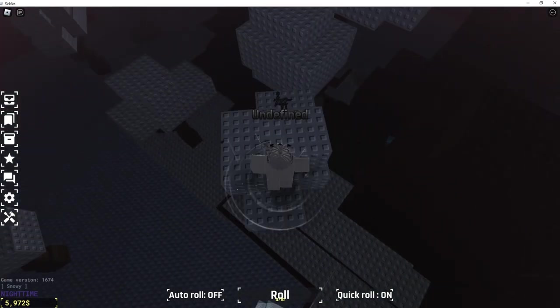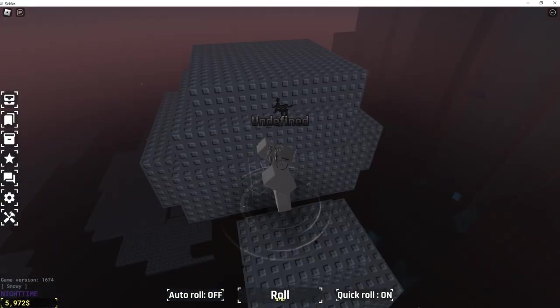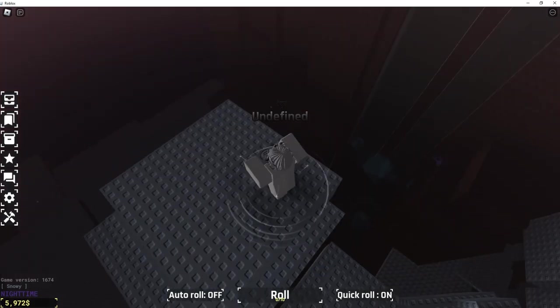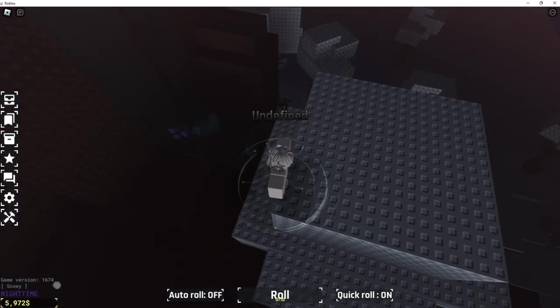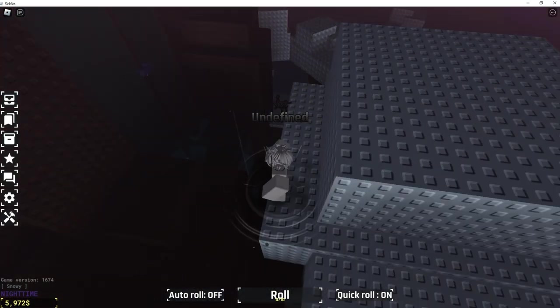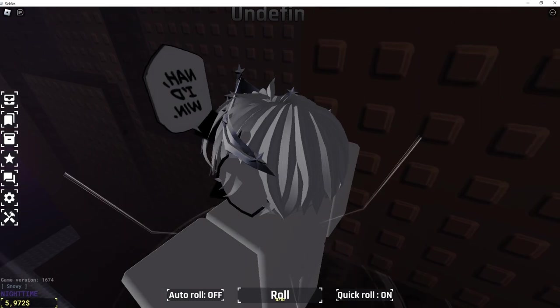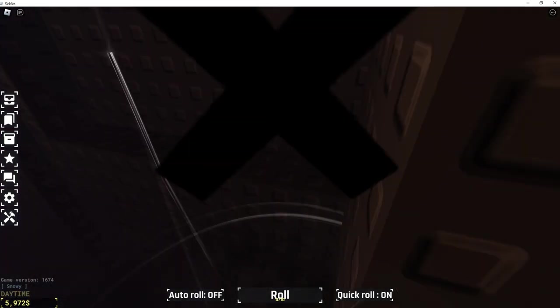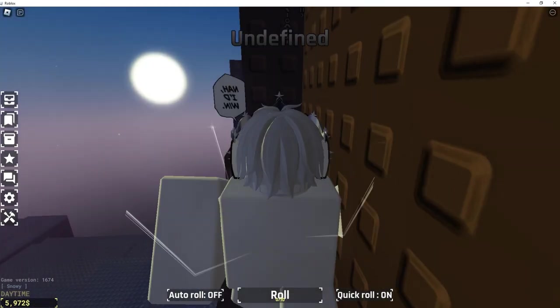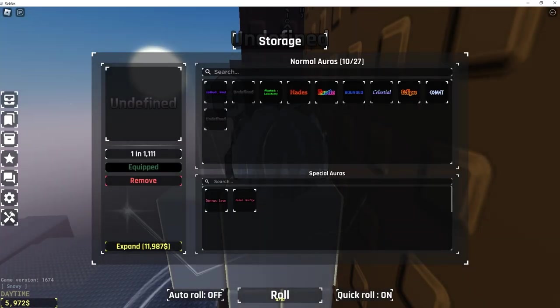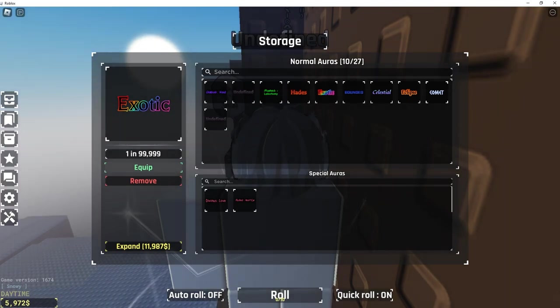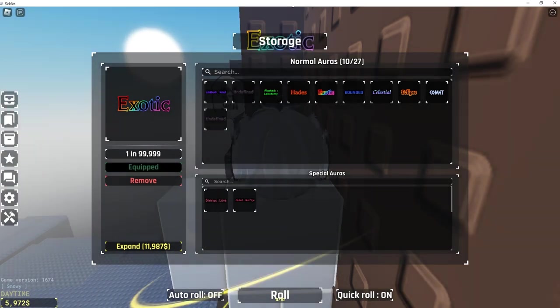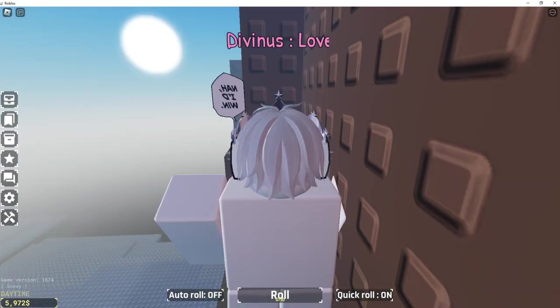So you go here, you jump there, you jump there, here, then right here, you just jump like that. I'd recommend going in first person for this. Maybe Undefined isn't the best for that, so I'll equip something like Exotic, or even Divinus Love.